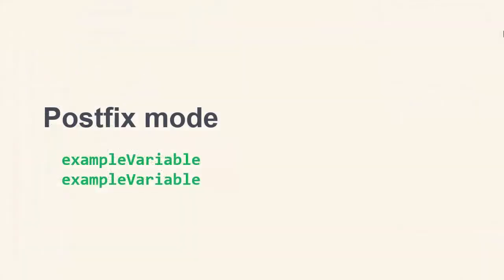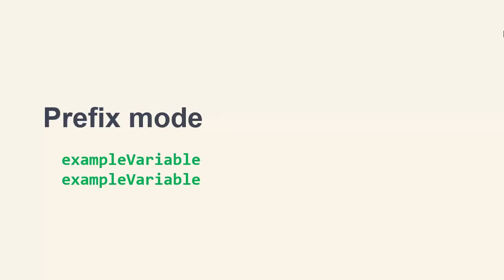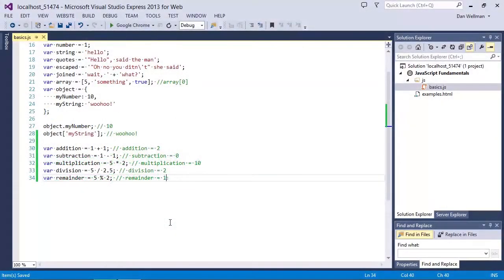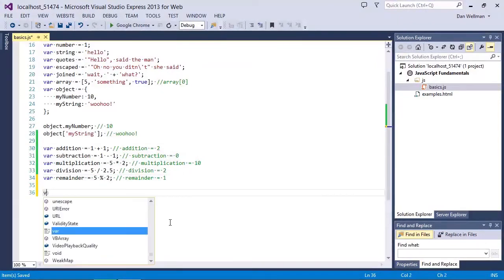The increment and decrement operators are slightly more complicated, in that they can be used in both postfix mode, where the operator follows the operand, or prefix mode, where the operator appears before the operand. The difference in the behaviour between these two is quite subtle, but it can be a source of bugs. So let's take a quick look at a basic example. First of all, let's create two new variables.